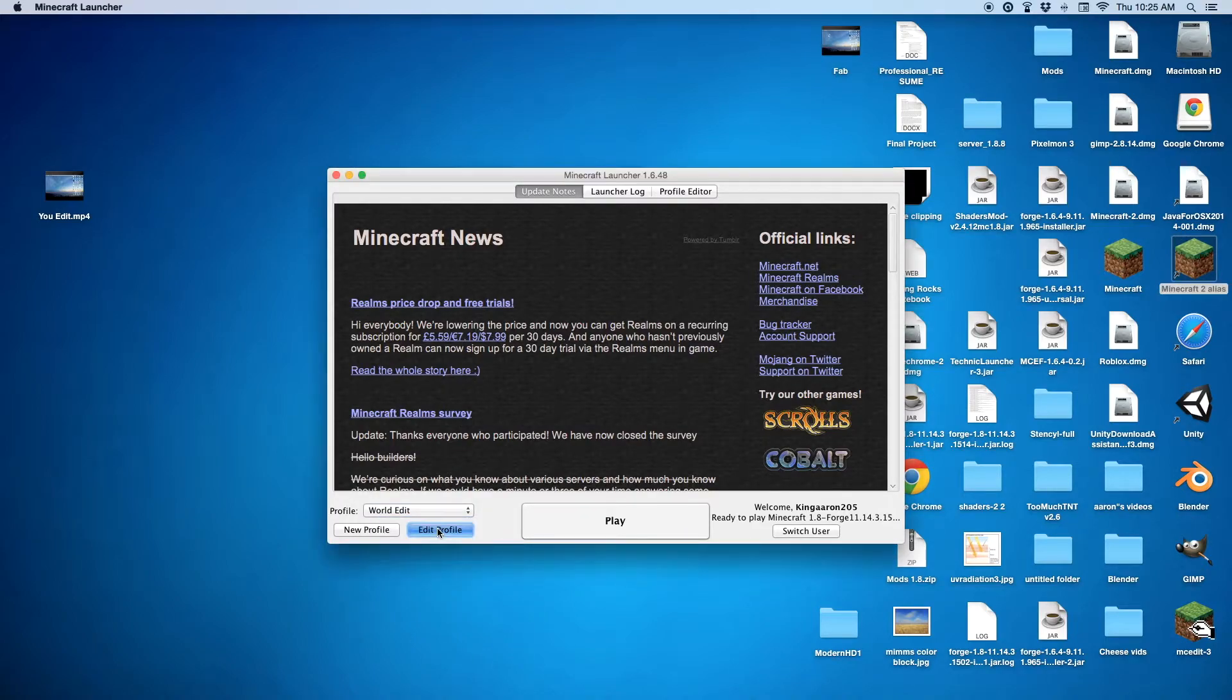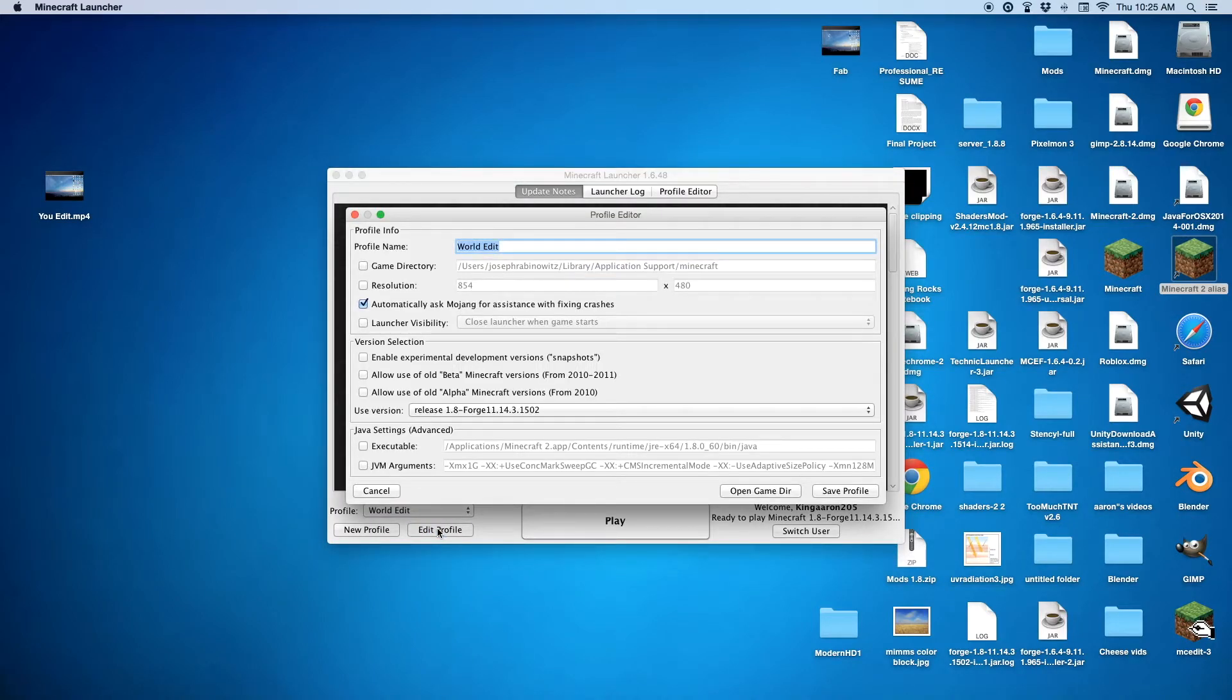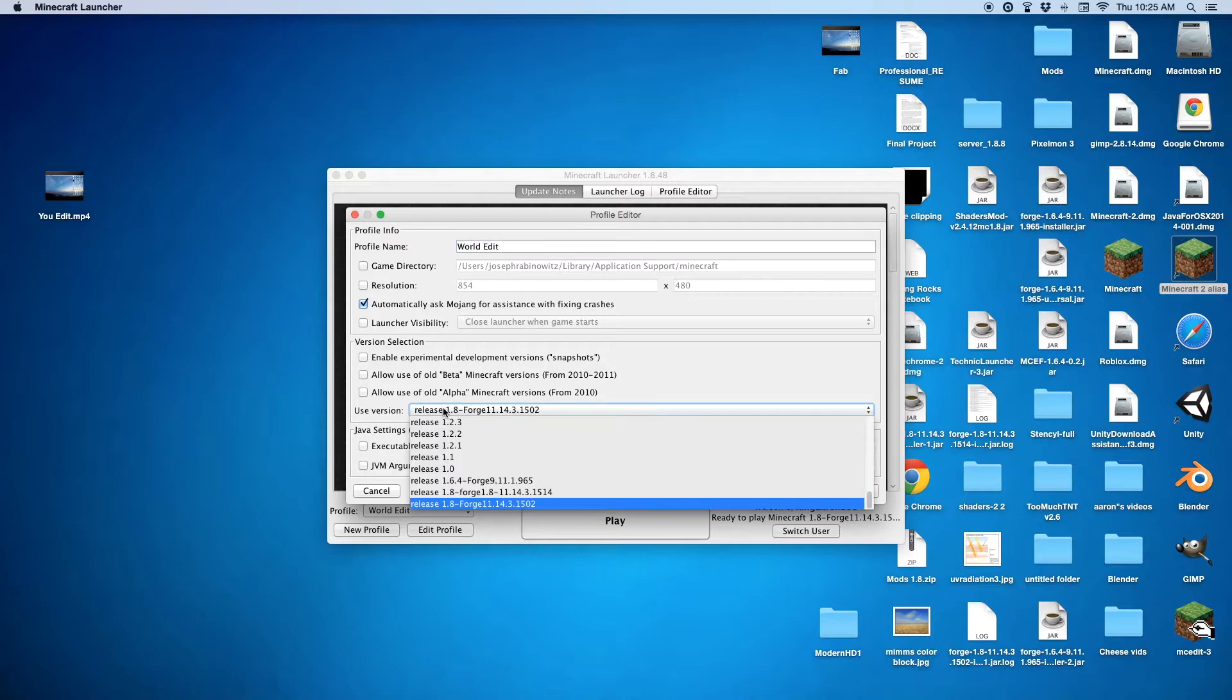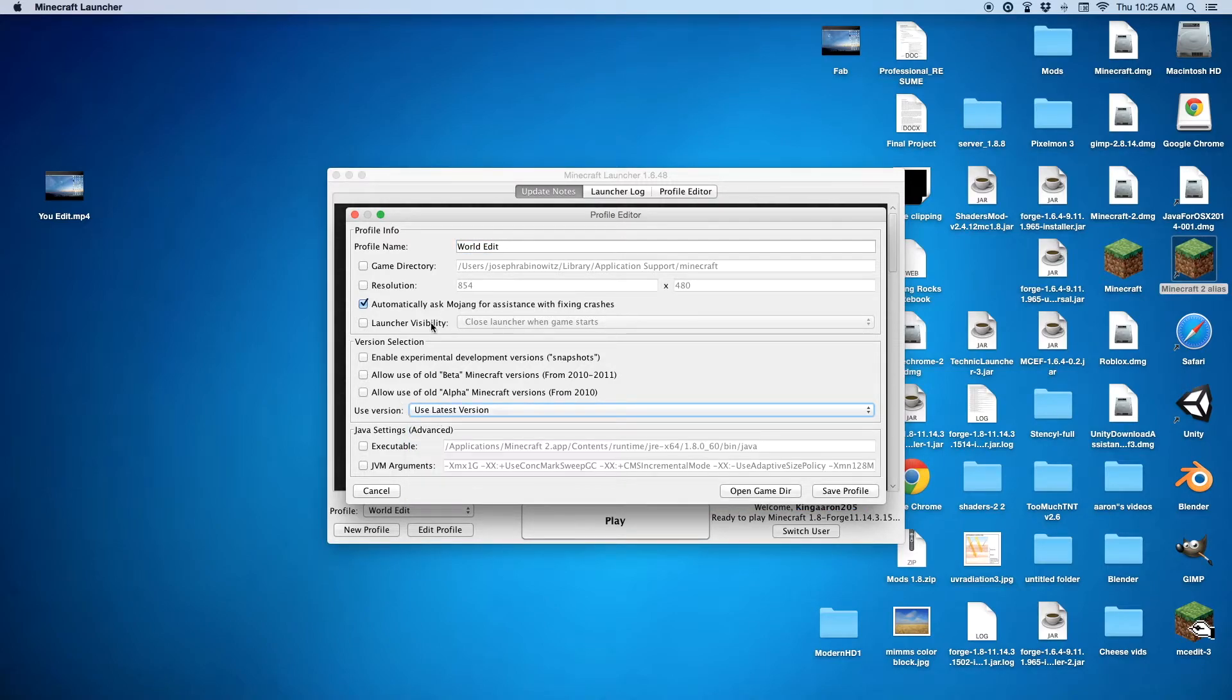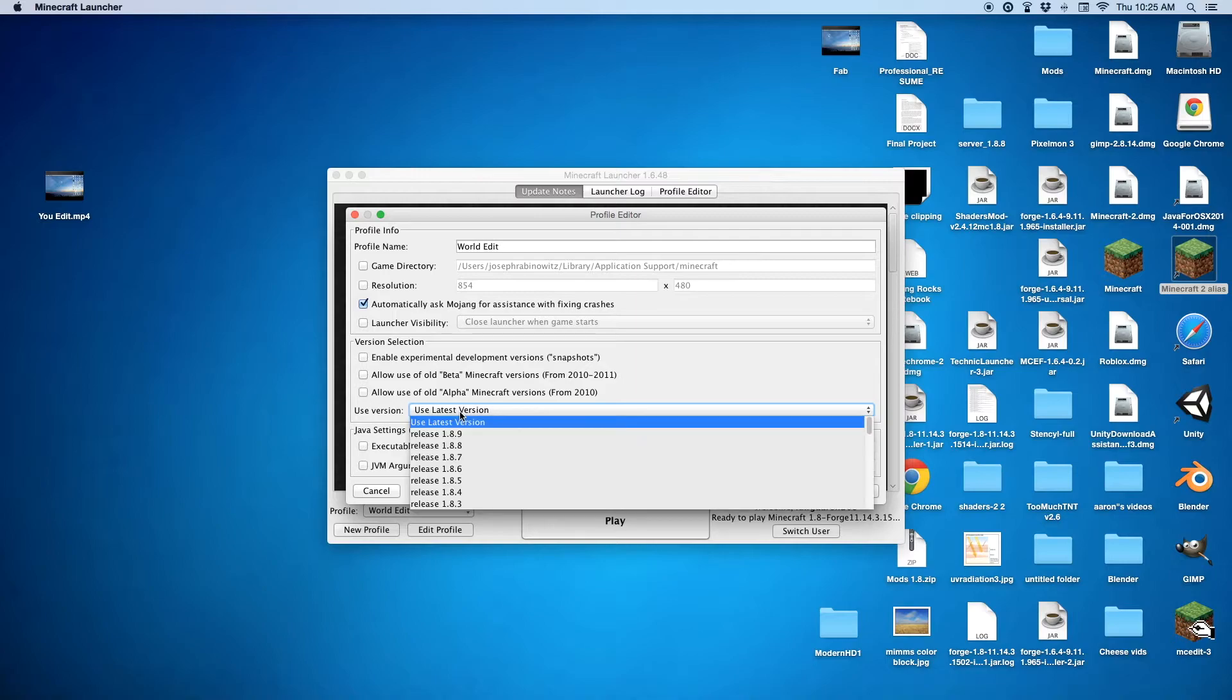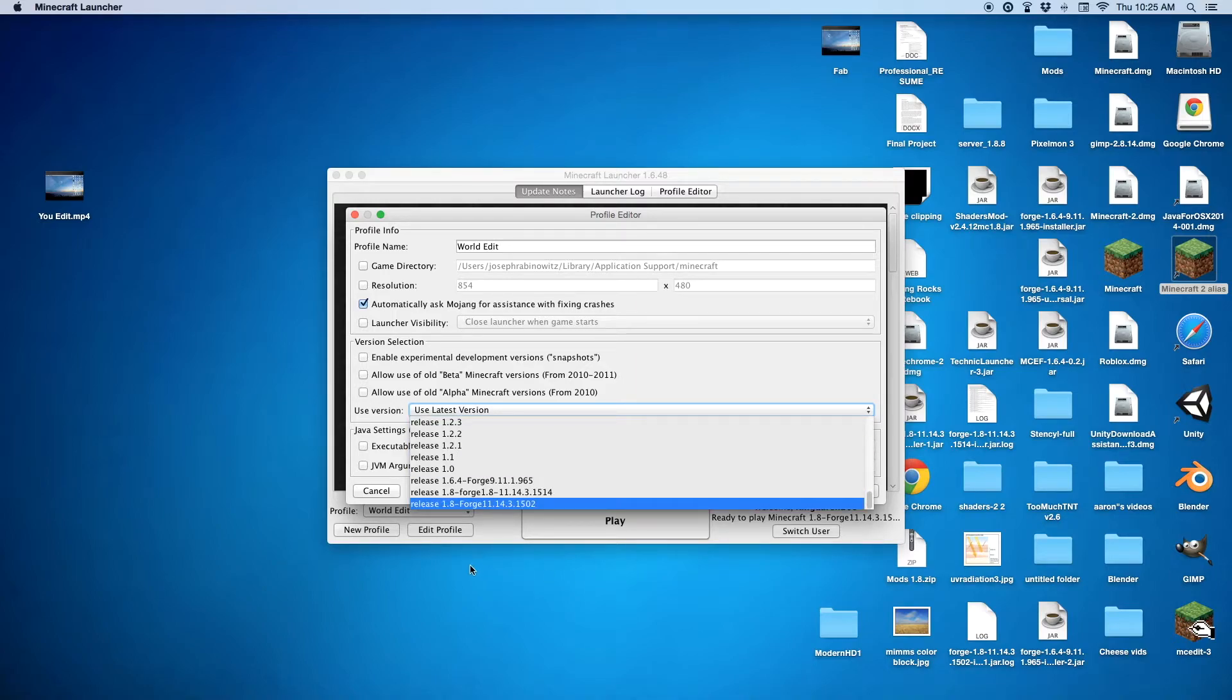You want to go on Edit Profile. And then you will probably be on the latest version. You don't have any in there. Then you want to go all the way to the bottom. And you want to press Release 1.8 Forge.